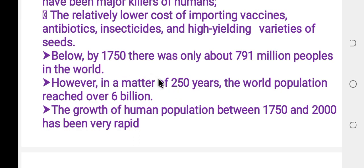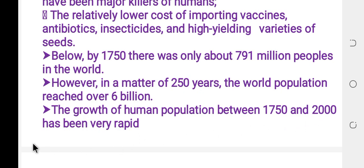The growth of human population between 1750 and 2000 has been very rapid.